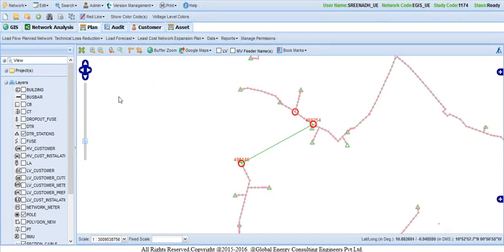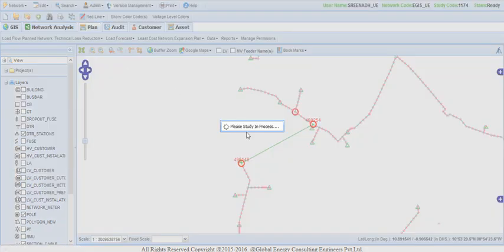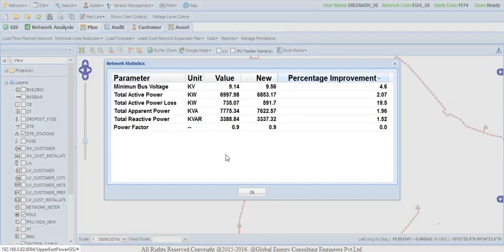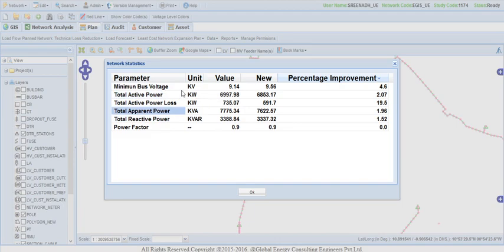After proposing the link, user has to click on Technical Loss Reduction and Reconfiguration to perform the study. After completion of the study, network statistic appears showing before and after the values of electrical parameters like active power, reactive power, apparent power and losses and percentage of improvement. And click OK.